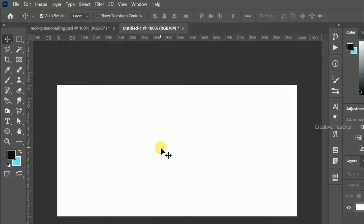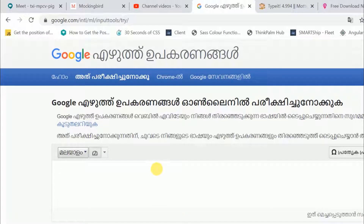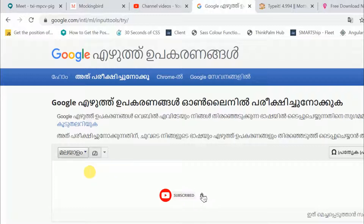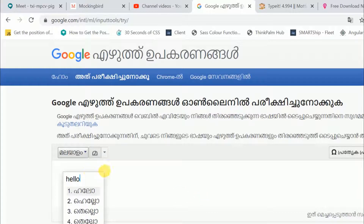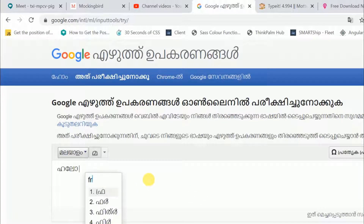Hello friends, welcome to another Photoshop tutorial. I am going to show you how to type in Photoshop. I have got an input tool, so we will use Google and use it to type.